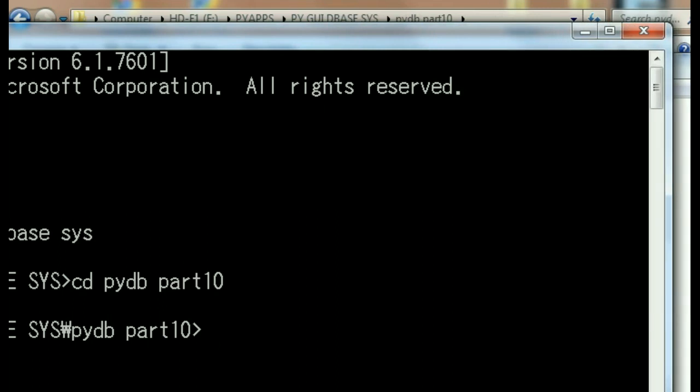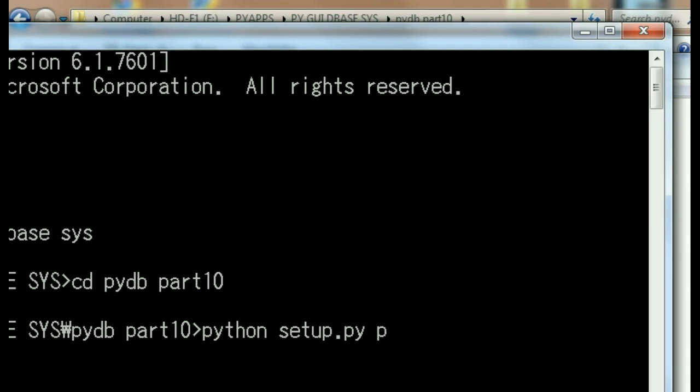Let's key in the command to translate this into an executable file. Python, yes, I want you to take that setup.py program that we were keying in a little while ago. Yeah, I know that one. I'd like you to hand that over to Mr. py2exe program.